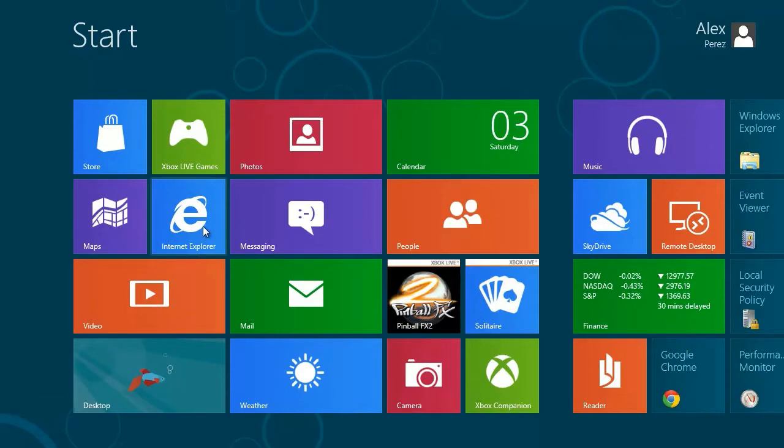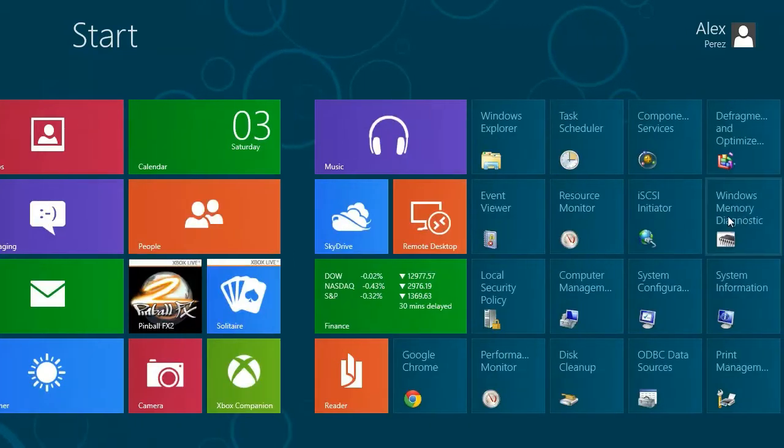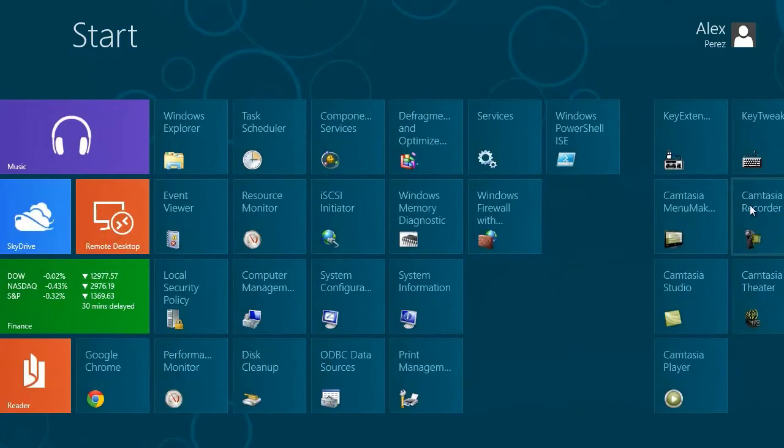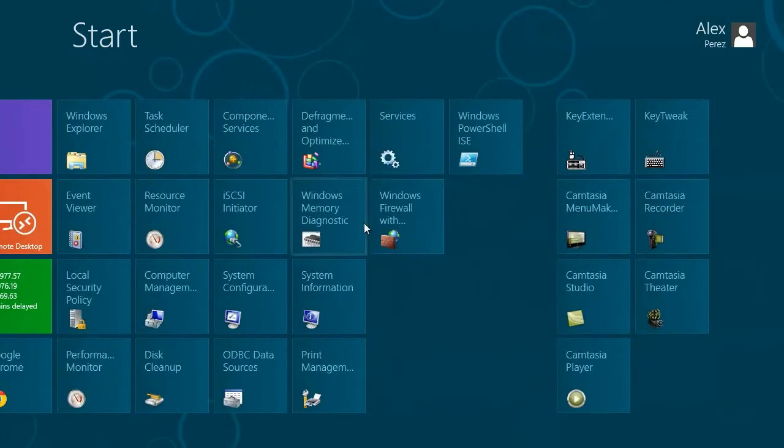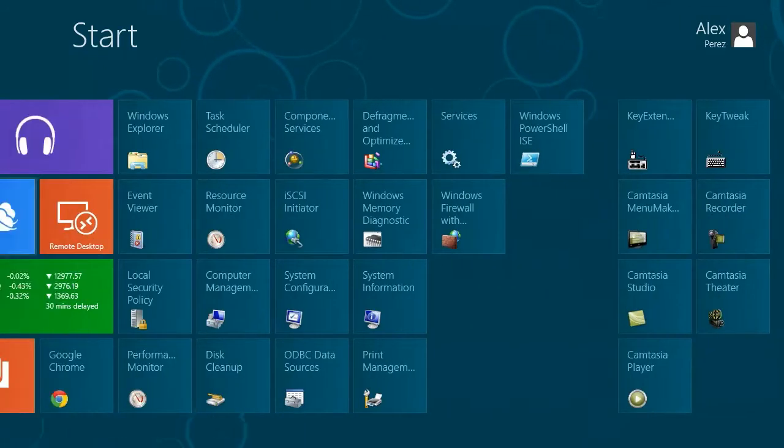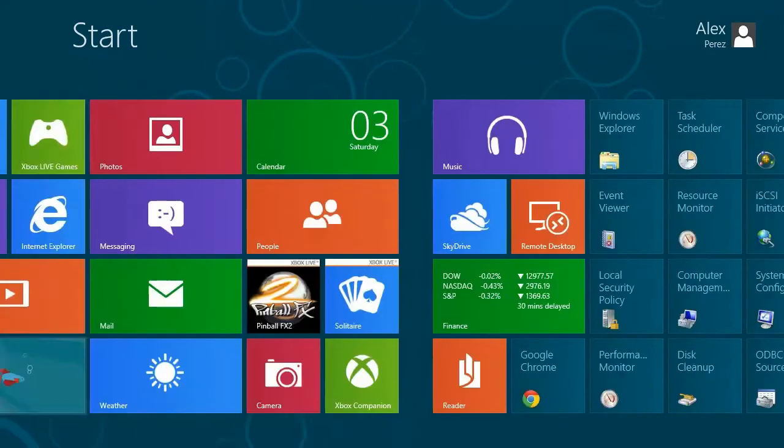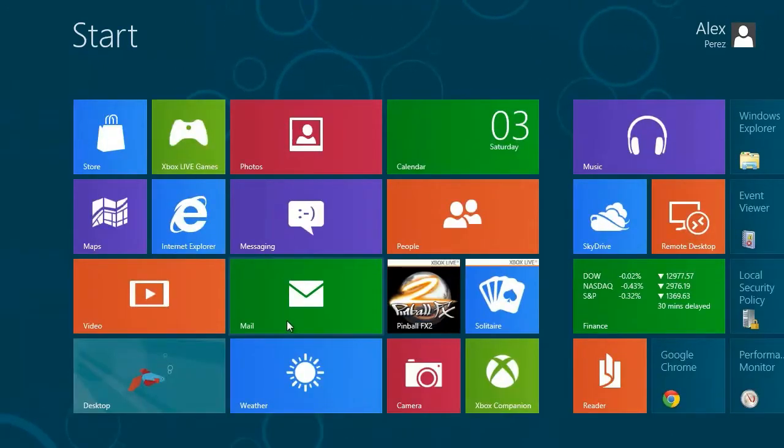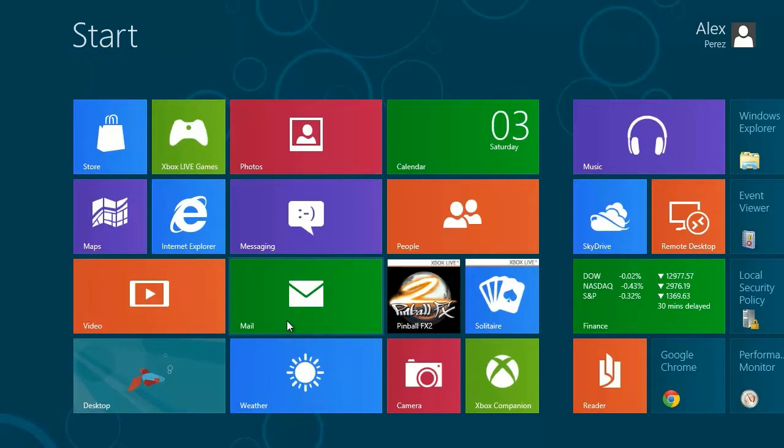So anyways, this is the Windows 8 beta preview thing. This is basically the start menu. It has all your basic apps, and it serves as like a dashboard for when you start your computer, you have everything right here in one place. It's kind of like on the Windows phone, where it's the same basic interface with the little squares and your apps or whatever.